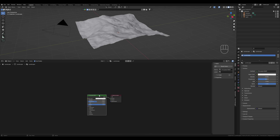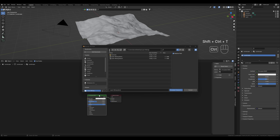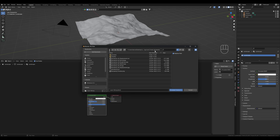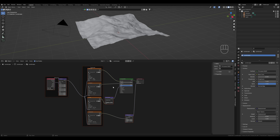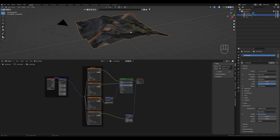Now click on the BSDF node, hold CTRL and SHIFT and press T. This window will appear and we paste our file path, select our textures, and Node Wrangler connects them to the correct nodes. Now switch to viewport shading to see our texture. If your texture is not displayed correctly, it's most likely because of the UV mapping.